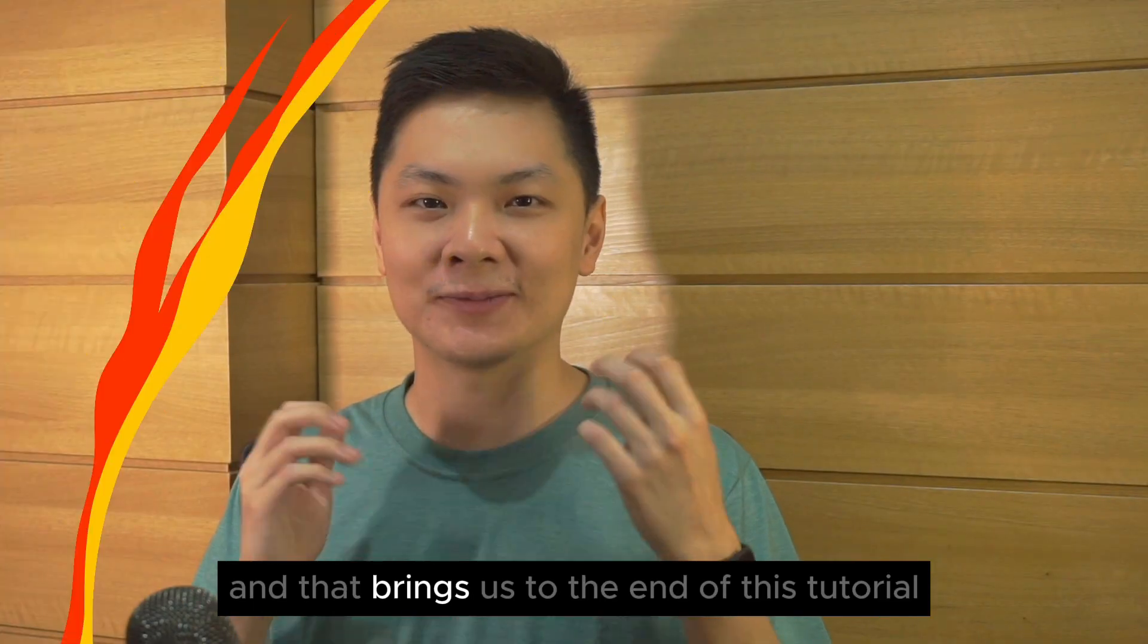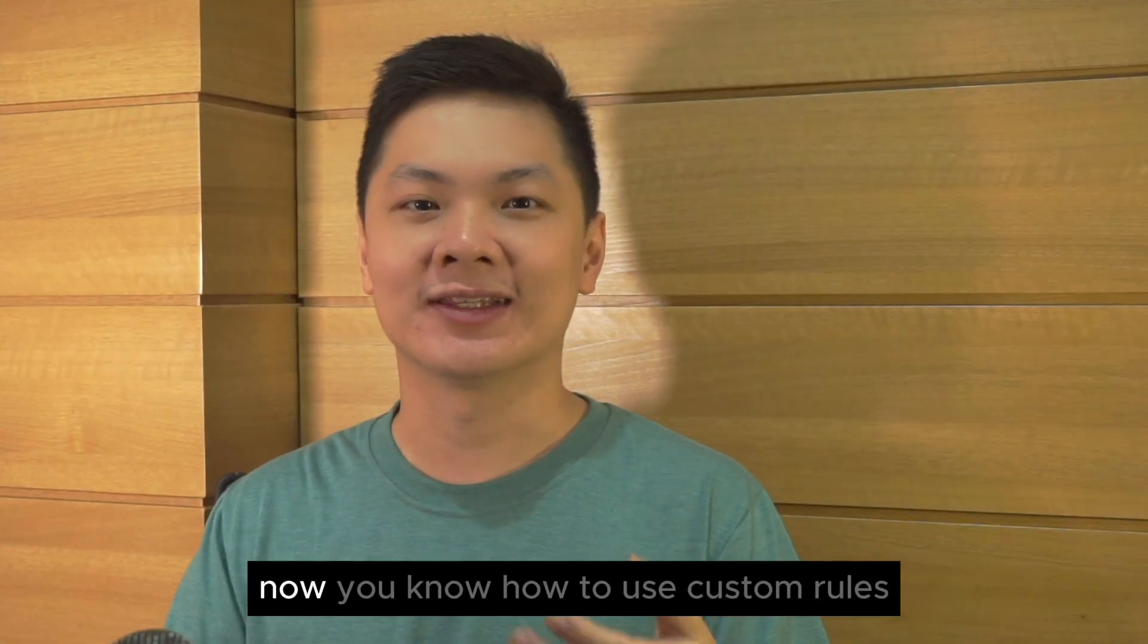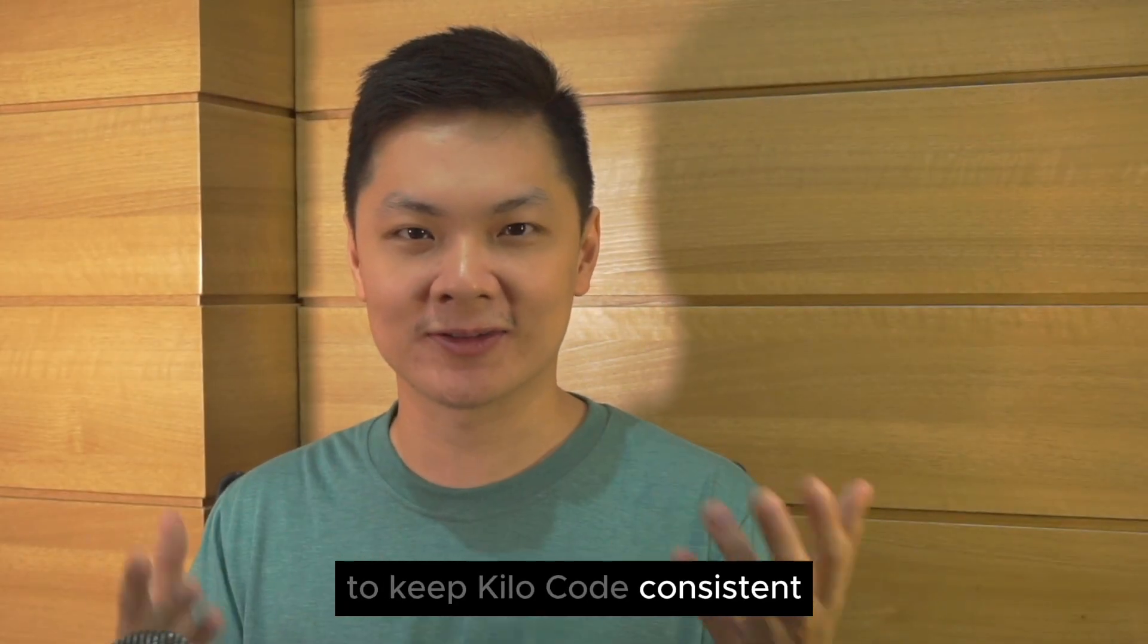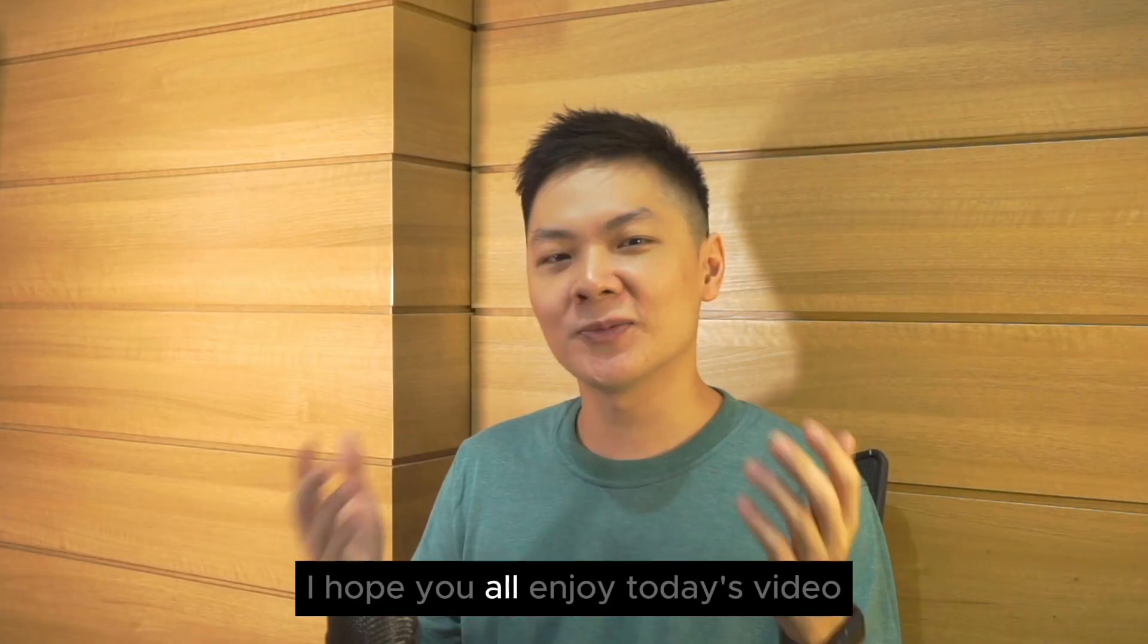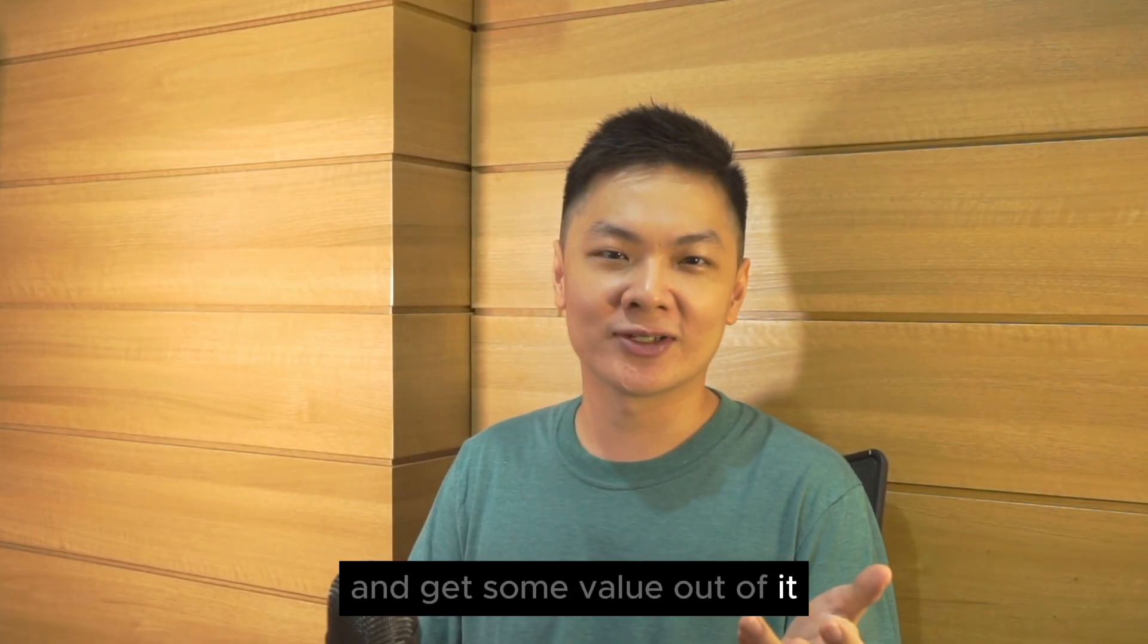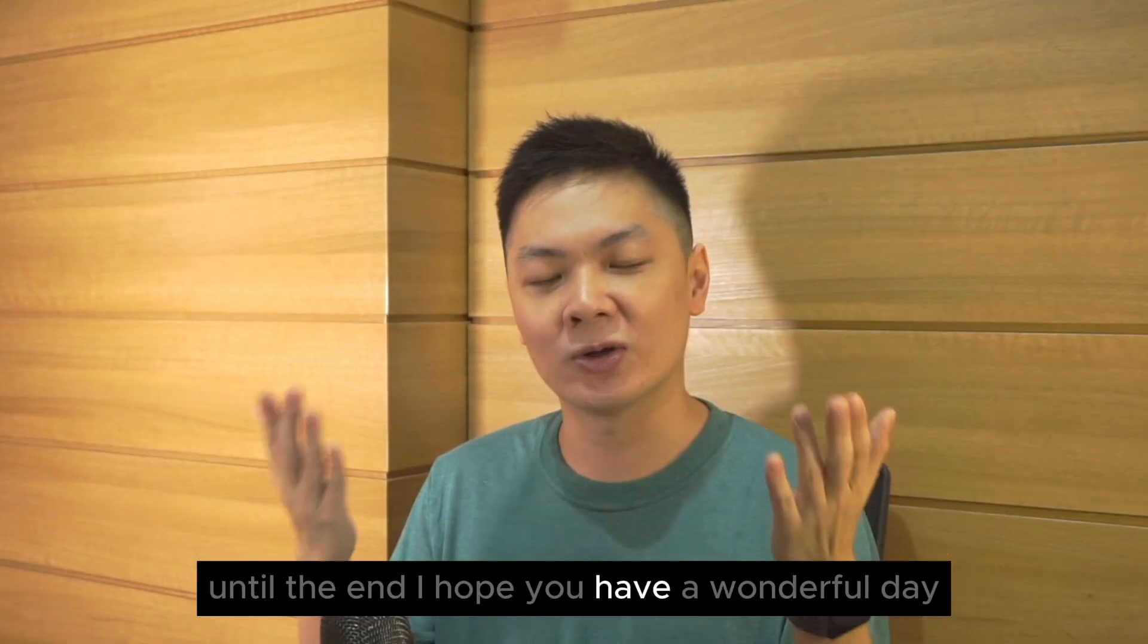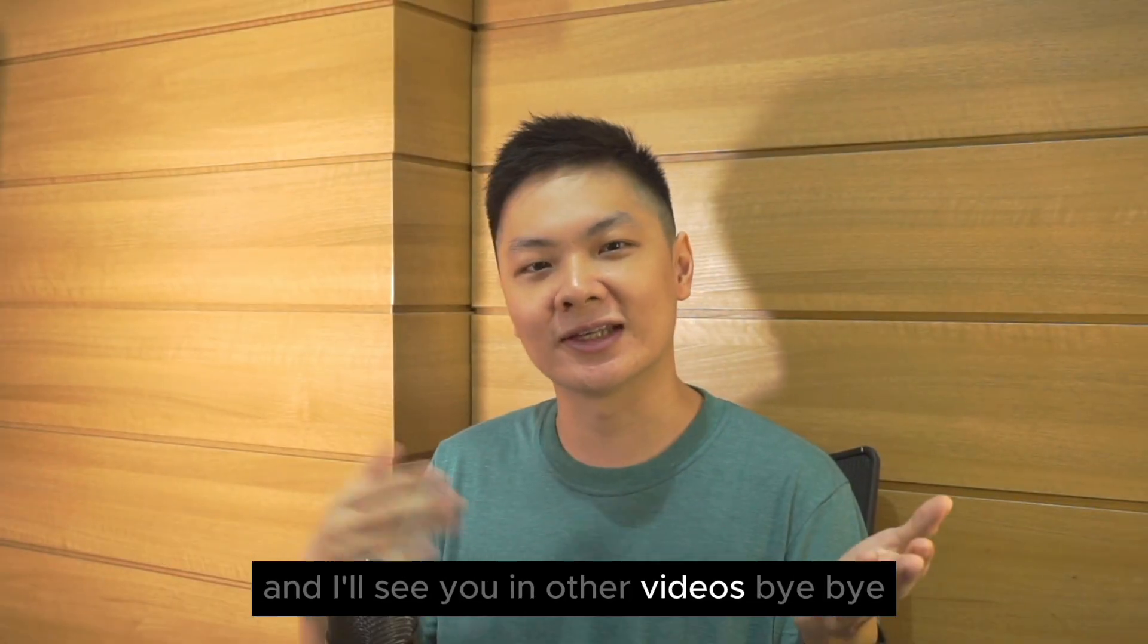And that brings us to the end of this tutorial. Now you know how to use custom rules to keep Kilocode consistent and working the way you want it to. I hope you all enjoyed today's video and got some value out of it. With that being said, thanks again for watching until the end. I hope you have a wonderful day and I'll see you in other videos. Bye bye!